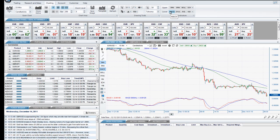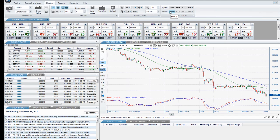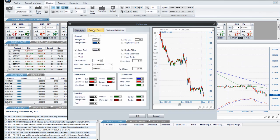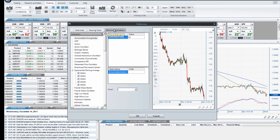Any of the corner arrows in the charting menu of the ribbon will bring up the preferences window. From here, you will click on the tab that applies to the item you are editing. Your choices are chart area, drawing tools, and technical indicators.